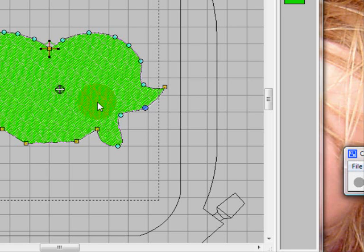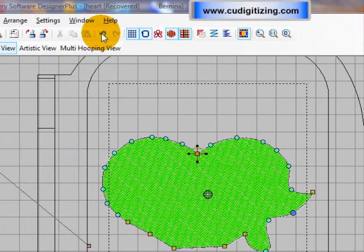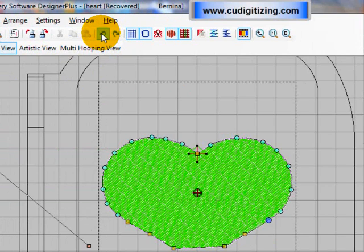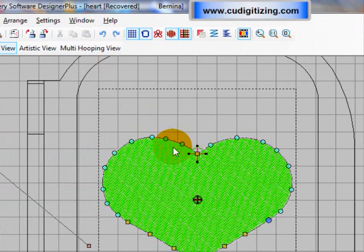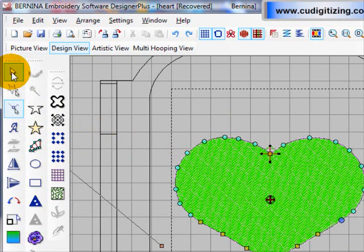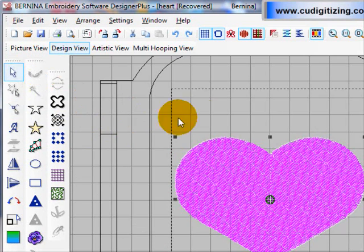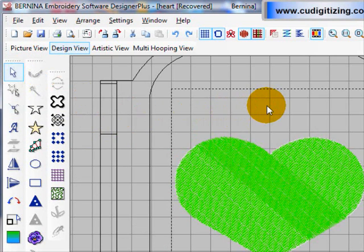To exit from the reshape tool, I am just going to undo this so I keep my heart in shape. To exit out of the reshape tool you just need to click on the select object, and then left click off the object. And you are back to your normal mode.